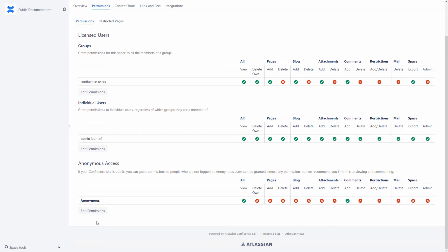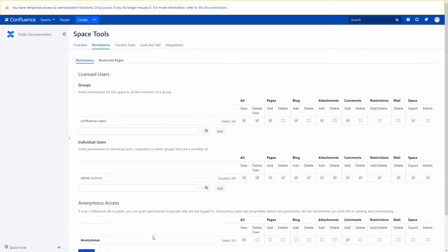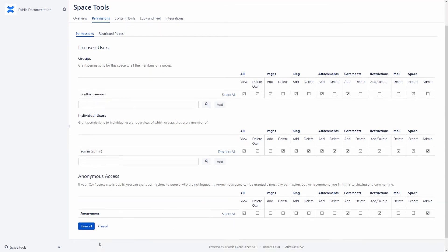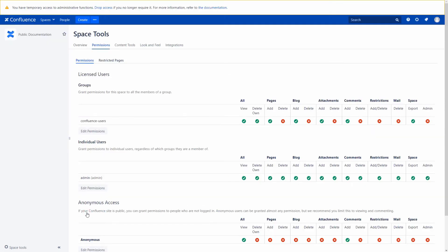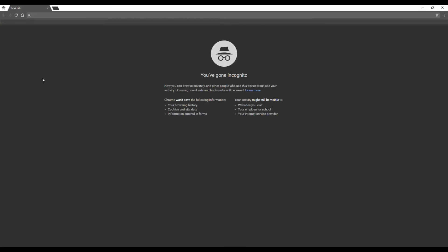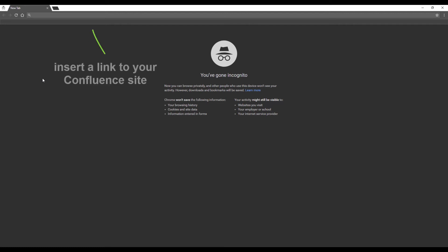Note that you can't grant space admin or restrict permissions to anonymous users — despite the fact that you have such settings, they will not be saved. You can open an incognito or private browser window to quickly check the settings of anonymous access.